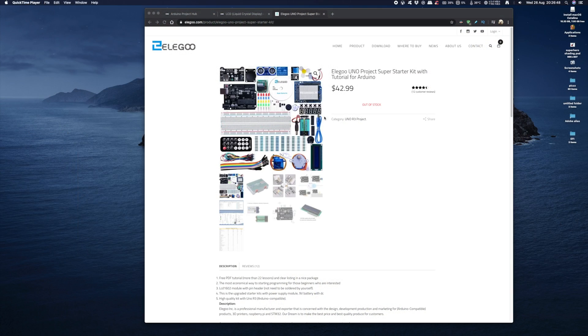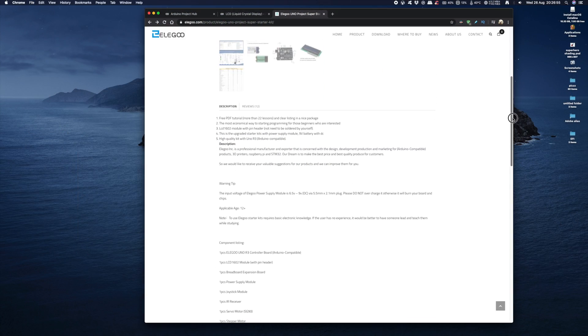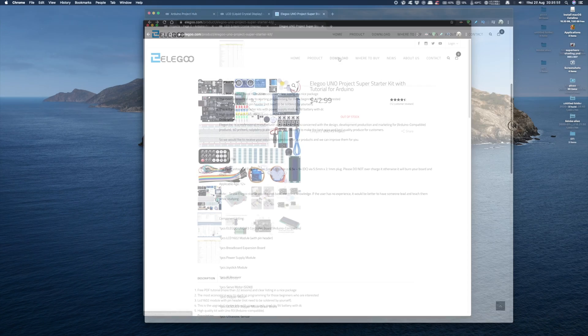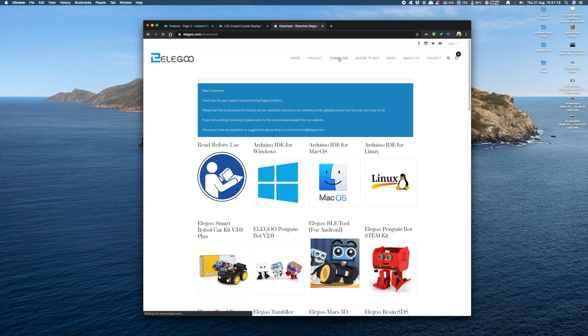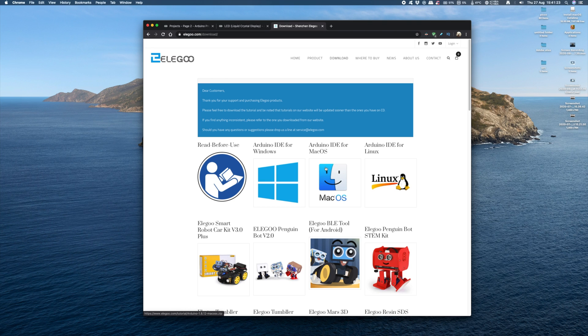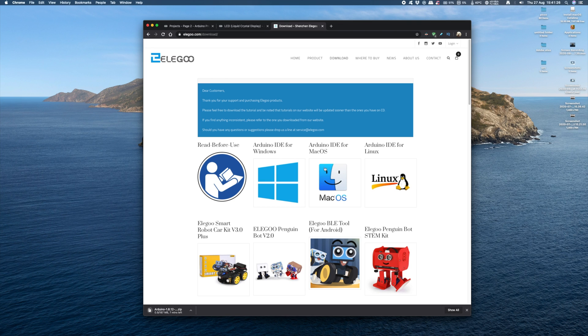Of course Elegoo does have a website where you can download all the resources you need to get started. The next thing I did was download the Arduino IDE software from the Elegoo website. It's available for Windows, Mac, and Linux systems. This software lets you write code and upload it to the board.